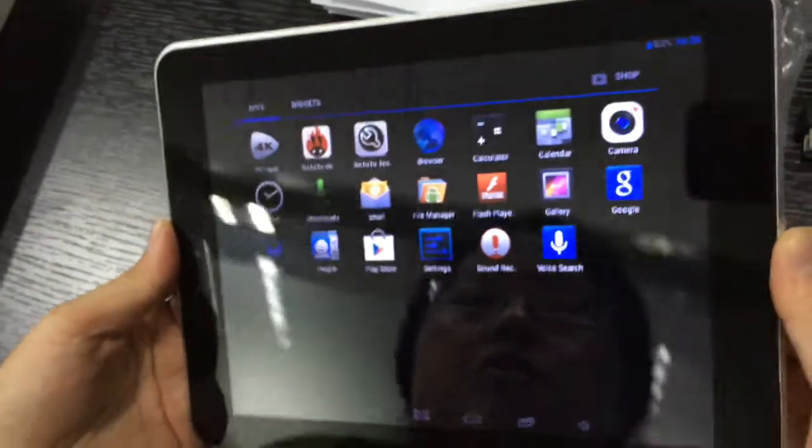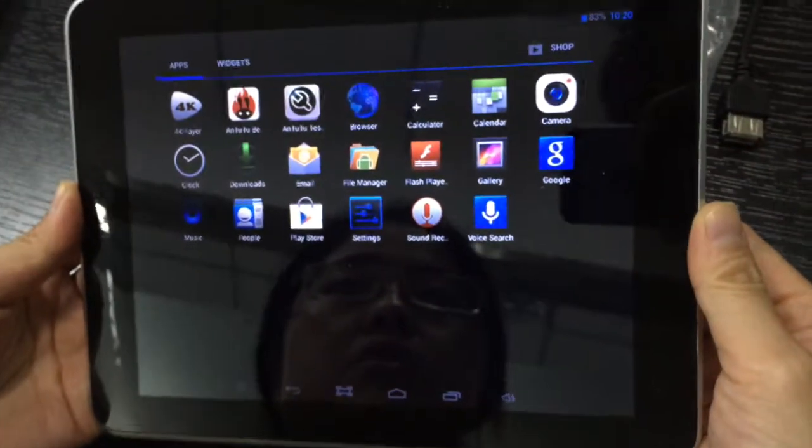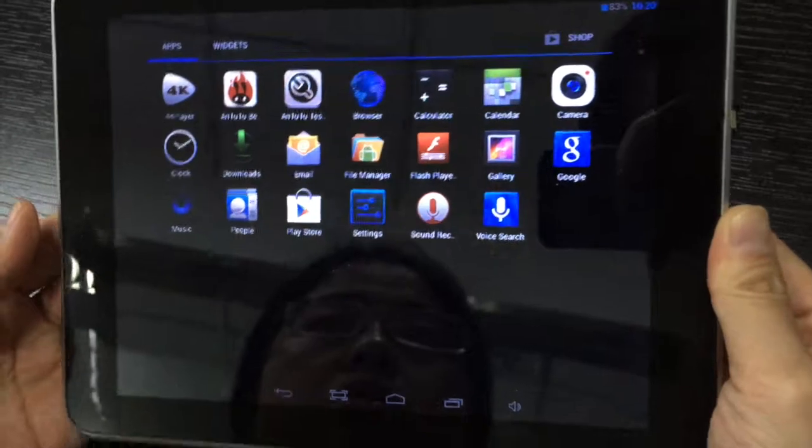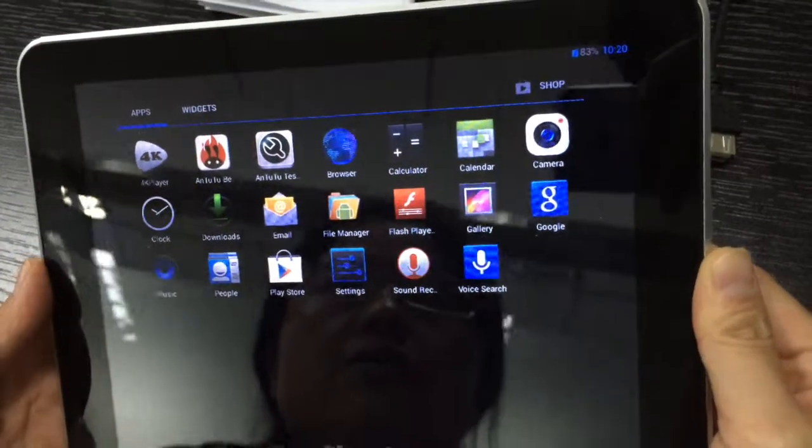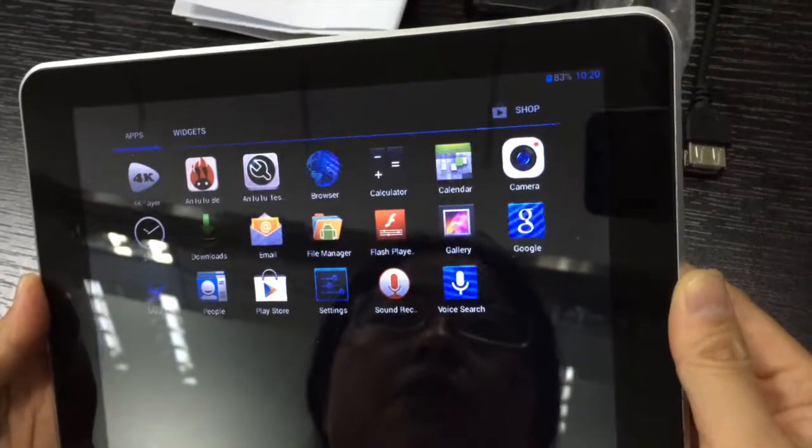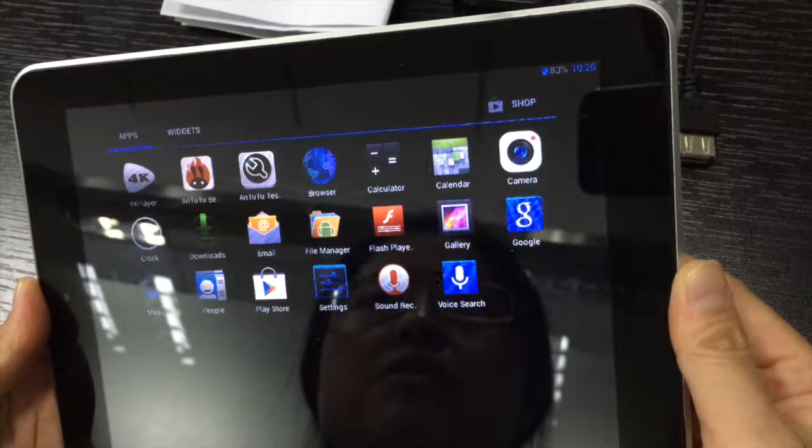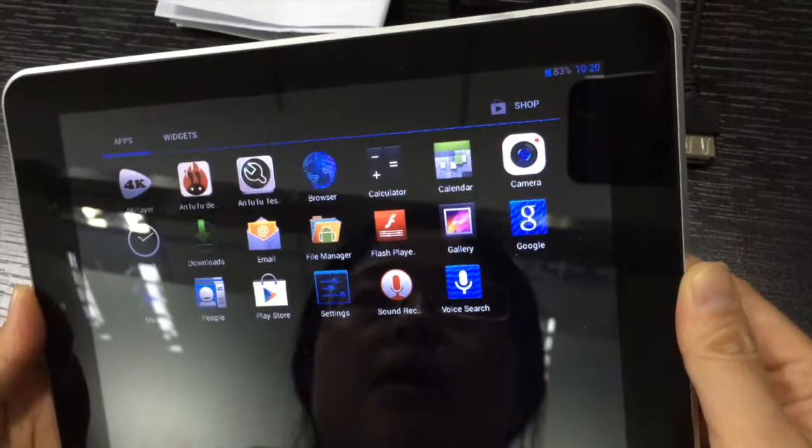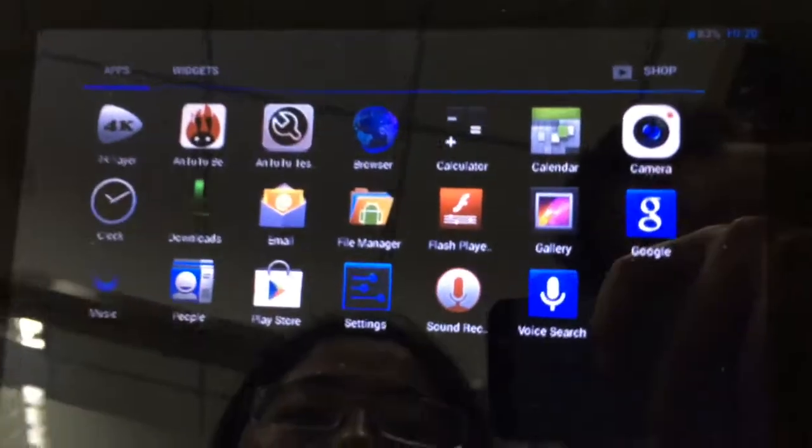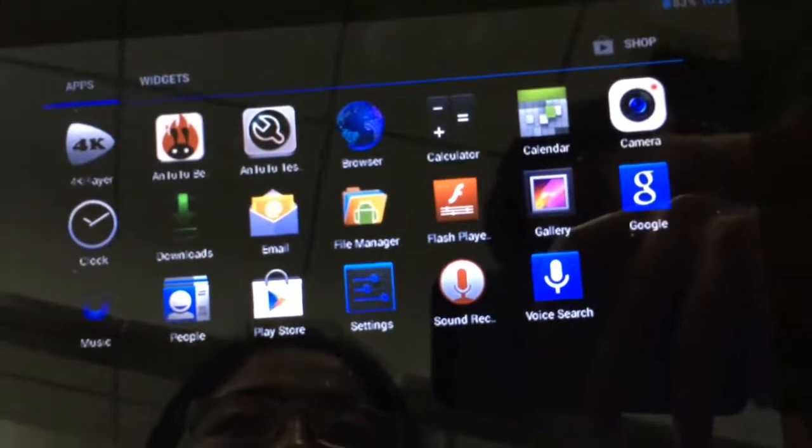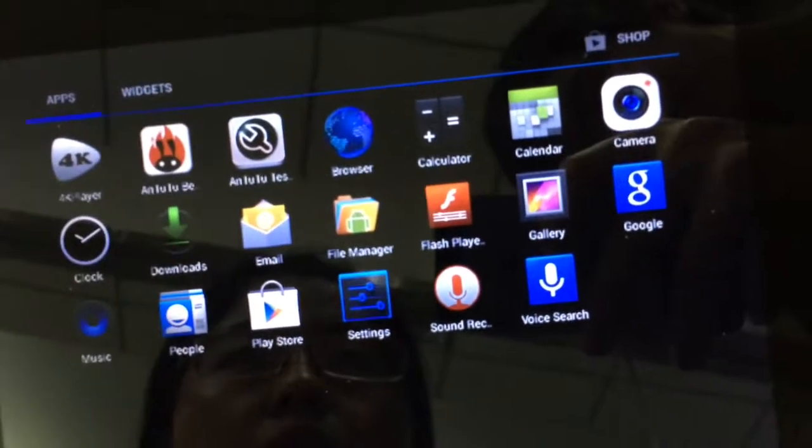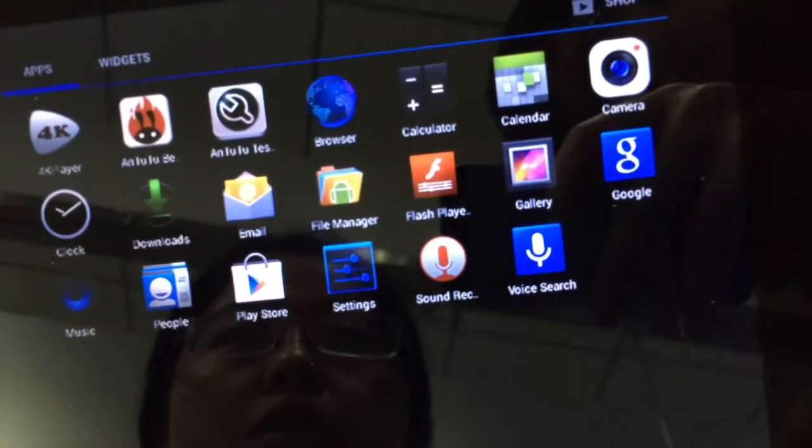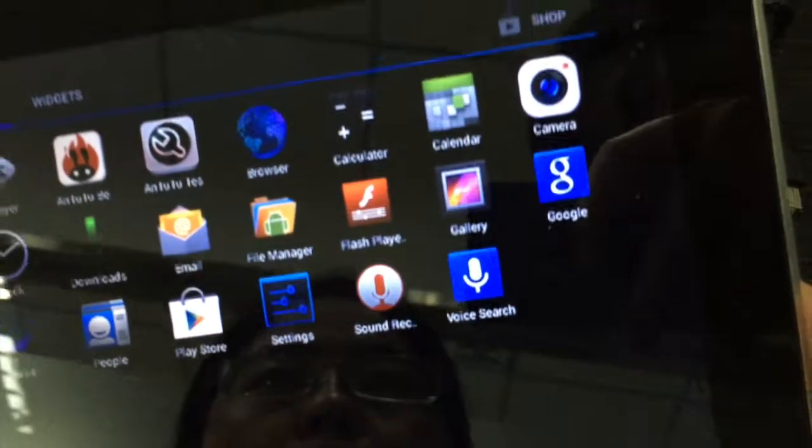This machine also supports OTG extension. You can directly connect various USB devices to expand the functions and applications of the PC. You can still enjoy faster internet service on our machine.